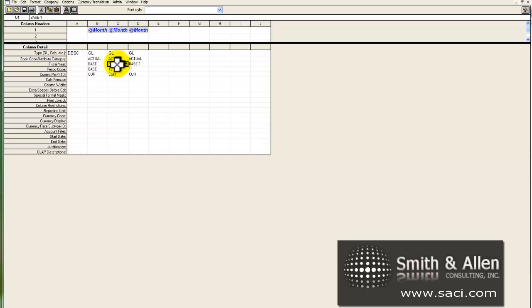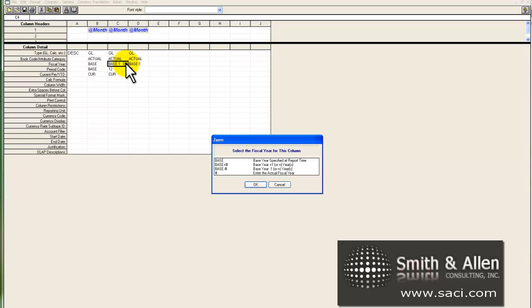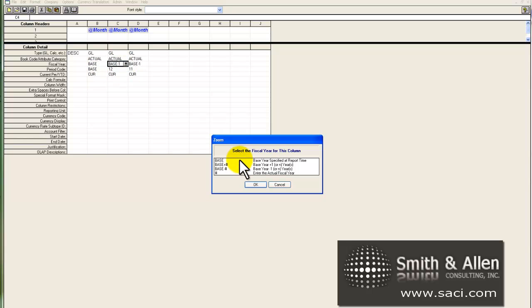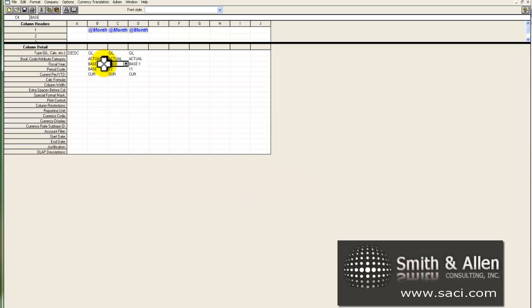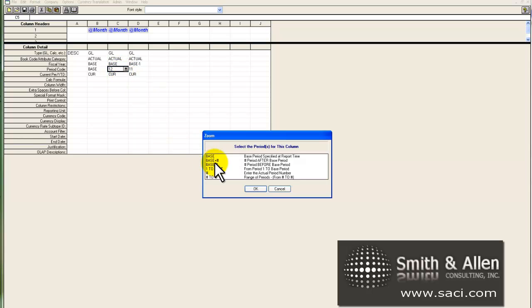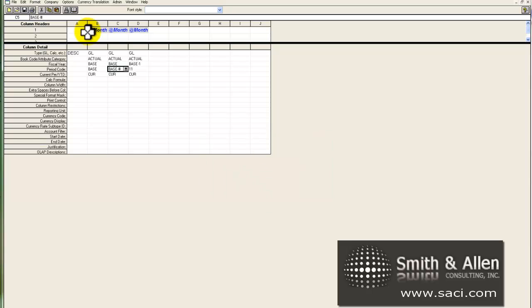Now, what we'd do in period 2, if we're printing this for February, column B would be February, column C would be January. So that falls within our base period. So we'll change the fiscal year back to base, and we'll change the period code to base minus 1, or we could have hard-coded in period 1.